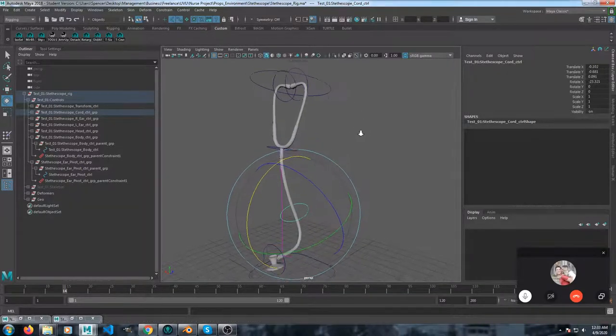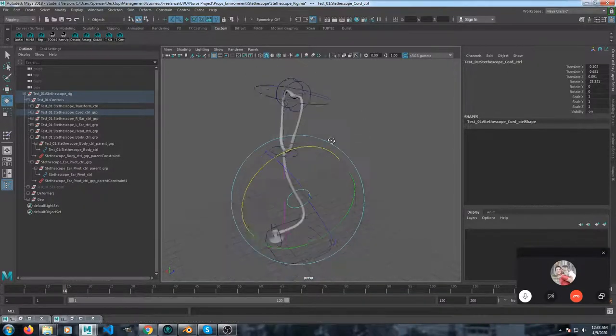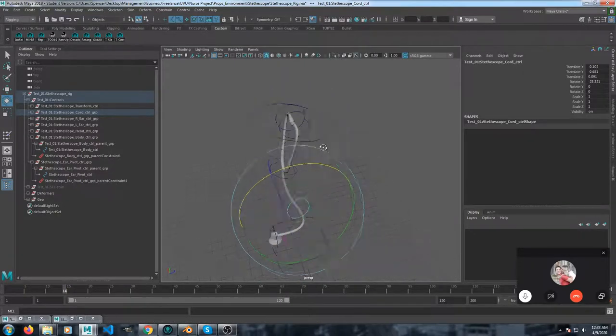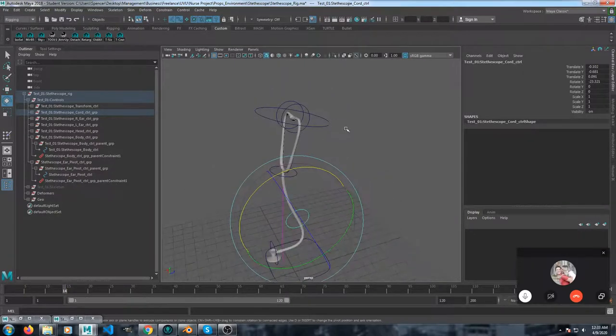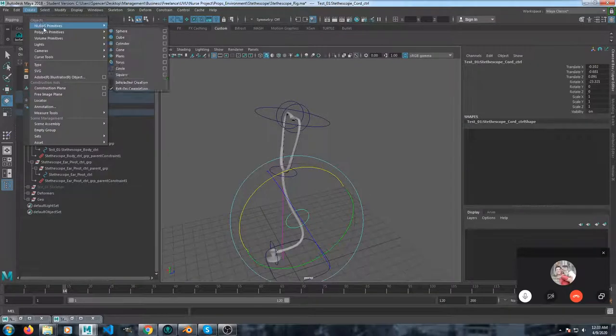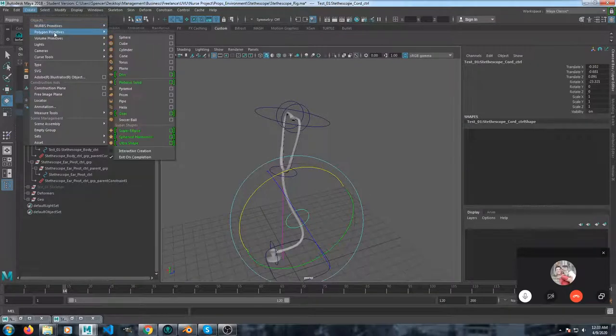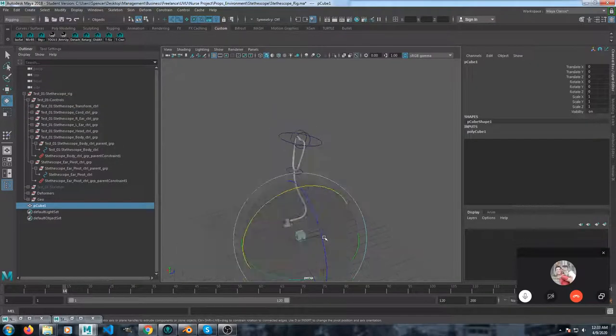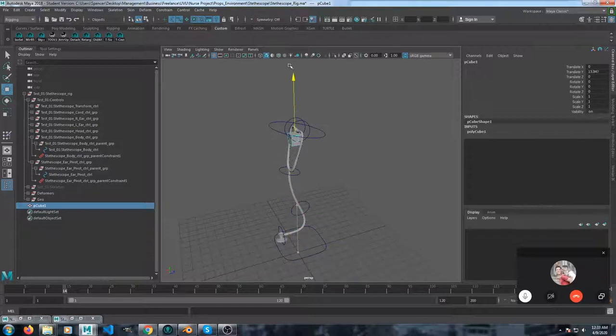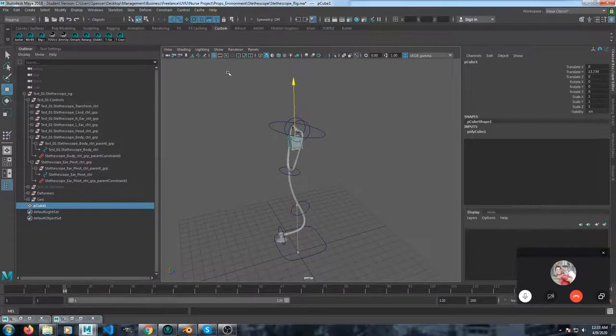Basically, to constrain them, I don't know if you've done that before, but I'll just show you one real quick. So I'm going to make a polygon cube, pretend this is the nurse's head.